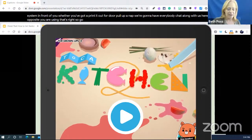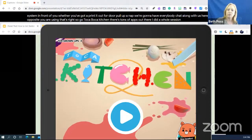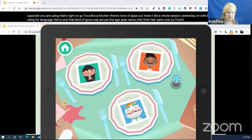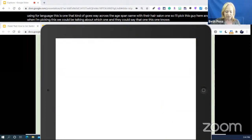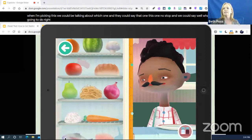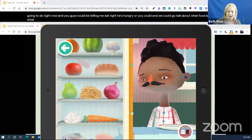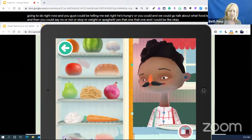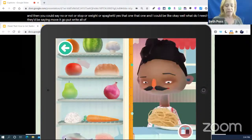I'll pick this character. When I'm picking, we could be talking about which one, and they could say 'that one, this one, no, stop.' We could say, 'Well, what's he going to do right now?' and you could be telling me 'eat' — he's hungry. We could talk about what food to pick: 'Should we pick the onion?' and you could say 'no, not, stop' or 'spaghetti, yes, that one.' Then 'What do I need to do?' and they'd say 'move it, go, put.' And now we could put something on — should I get this one or that one? Tell me when to stop, which one should I choose, stop — and I'd give him some Tabasco.